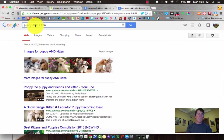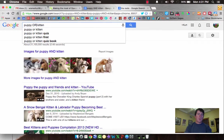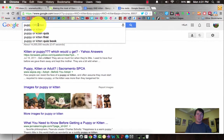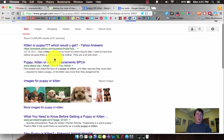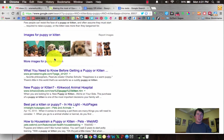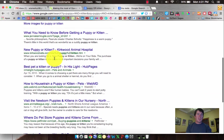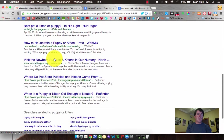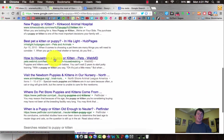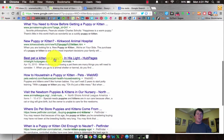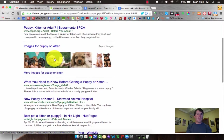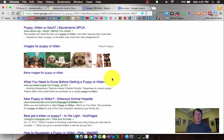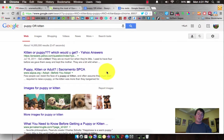Now if I change this to OR — and again, we're going to use all caps — we get a little bit different information. There's some different results. You might have some content related to just the word puppy, or you may have one just related to kittens, and sometimes puppies or kittens together.